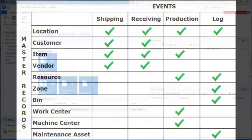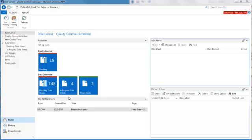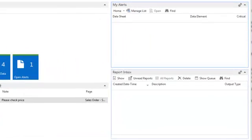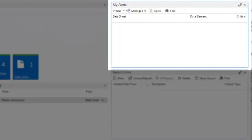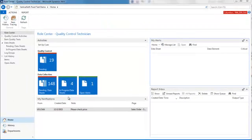Starting at the Columbus Food QC Technician's Roll Center, notice there are no open alerts. For this example, the master record of item has been linked to the event of production and two data collection elements have been assigned with target values.